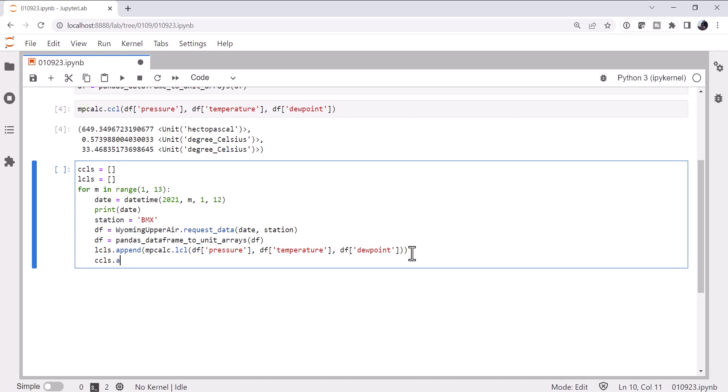As we do CCLs.append, mpcalc.ccl, pressure, temperature, dew point.